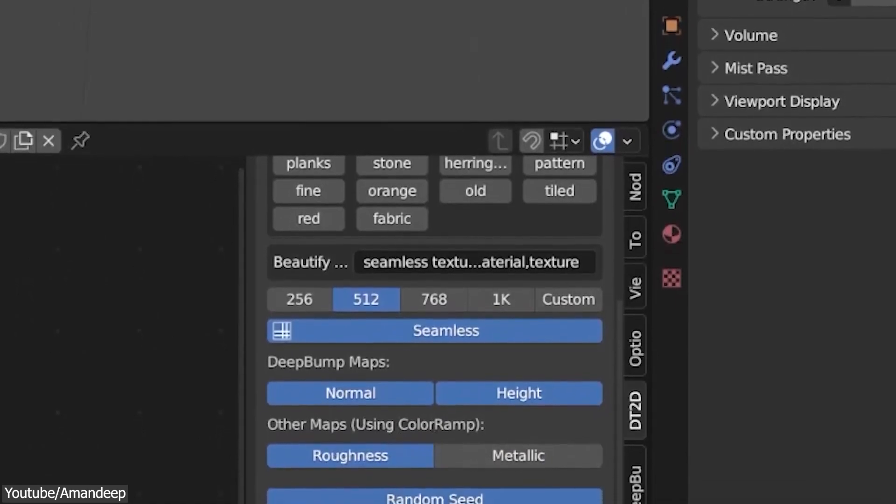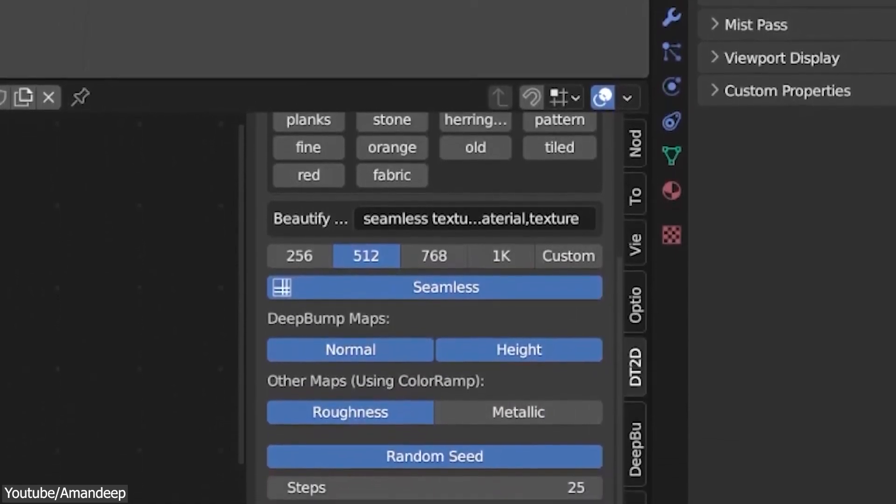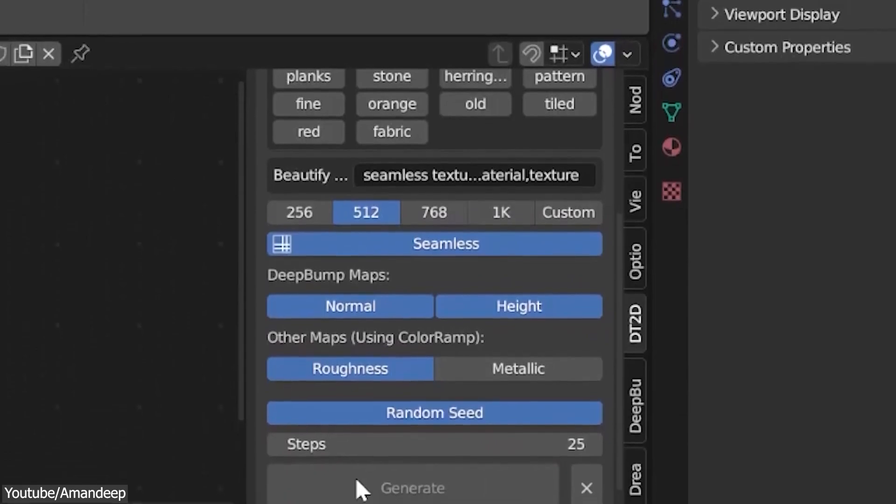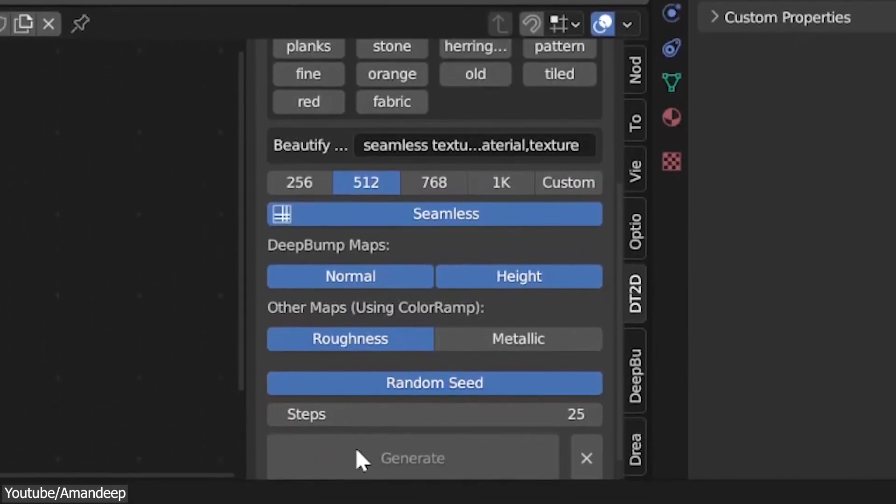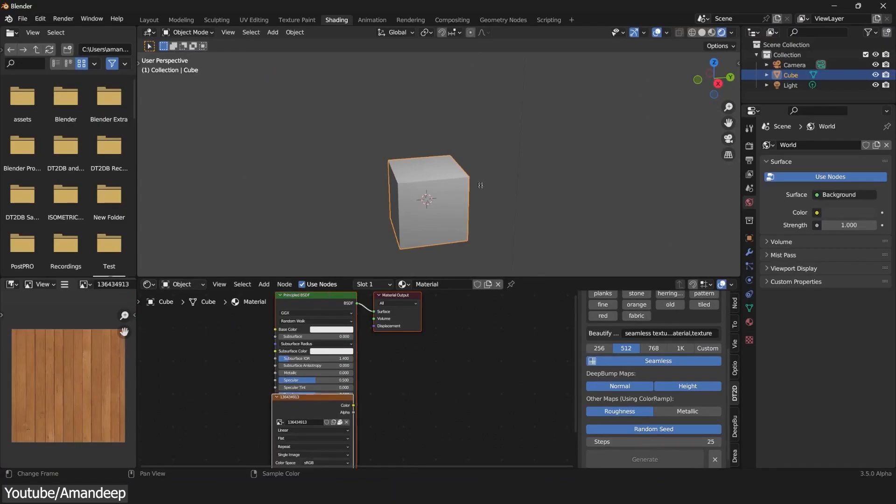Additionally, you can select other maps like Roughness and Metallic, but these two will be generated using Color Map nodes. And last but not least, there is also Steps, which basically denote the number of calculations it takes to generate the image.